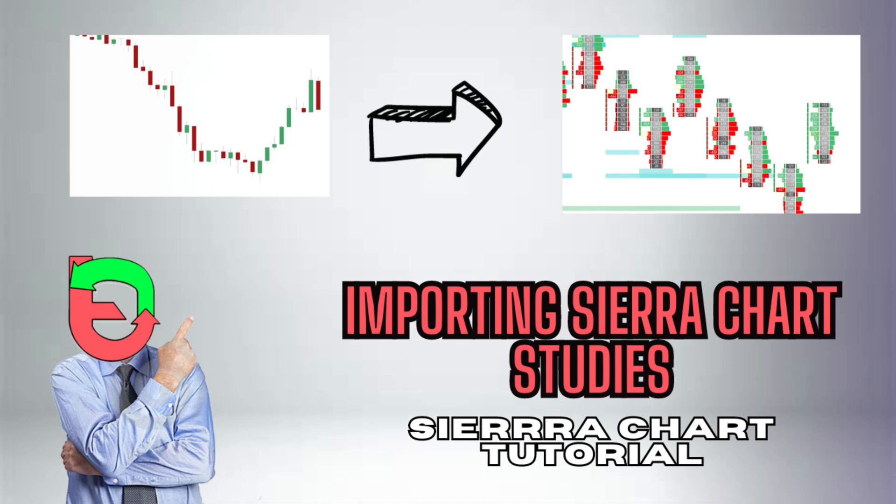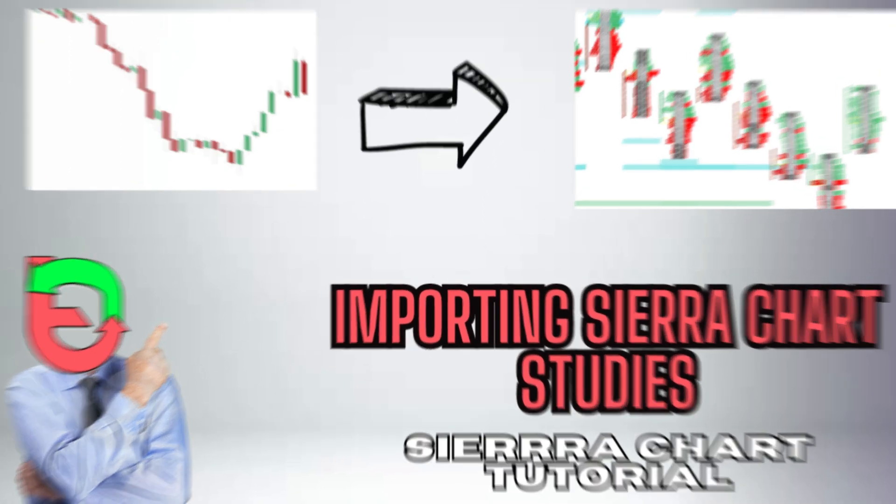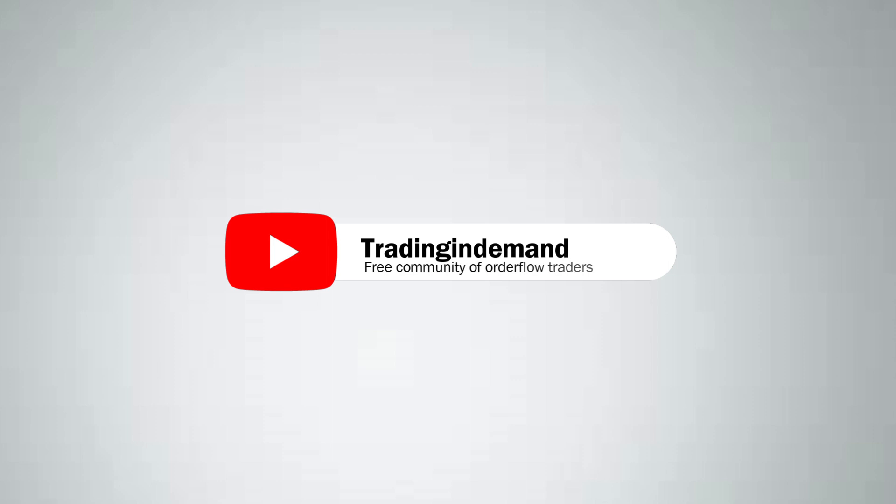Hey, I know why you clicked this video. You want to download Sierra Studies for free. Well, let me show you through this simple tutorial.